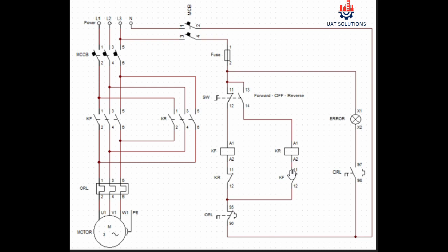This is called electrical interlocking and it is used to prevent the two contactors from energizing at the same time. If contactor KF is energized, KR cannot be powered because the circuit is open at KF 0.12 and 11. Same goes for the contactor KR.